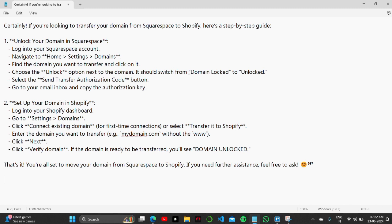Choose the Unlock option next to the domain. It will switch from Domain Locked to Unlocked. Select the Send Transfer Authorization Code button. Go to your email inbox and copy the key.